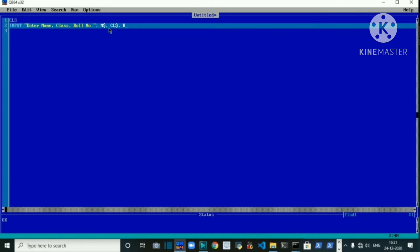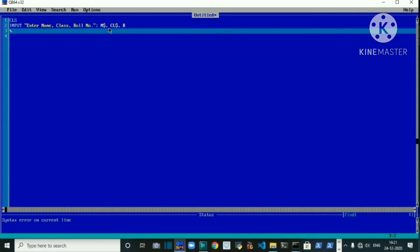Press Enter to jump to the next line. Now we write PRINT statements for each value.